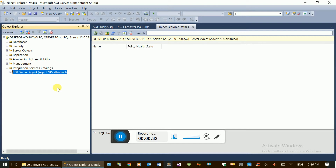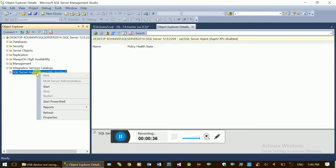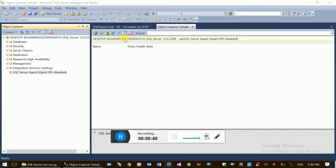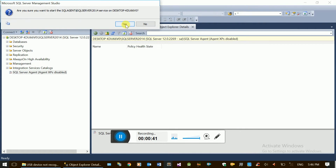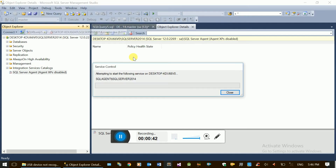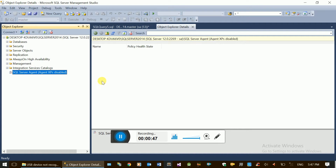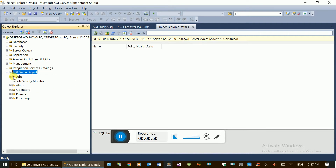The SQL Server Agent is disabled by default. Right-click and select Start to enable it. Once started, the SQL Server Agent allows you to create automatic job watching and new jobs.